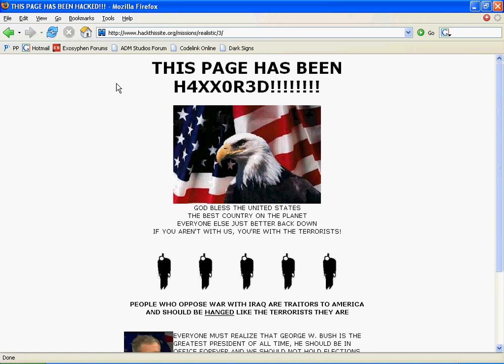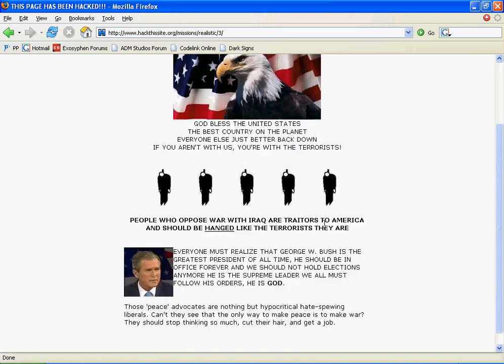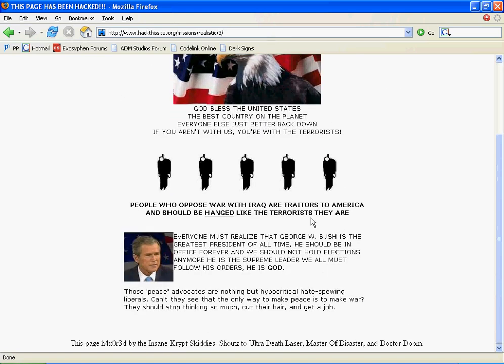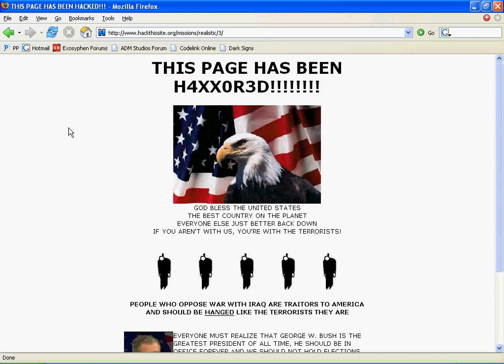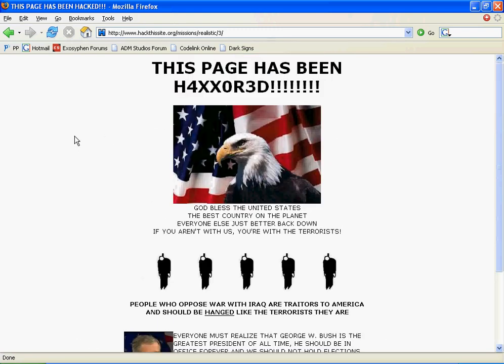You see, this page has been hacked. This is the index page. We can't do much here, just like Realistic 2.